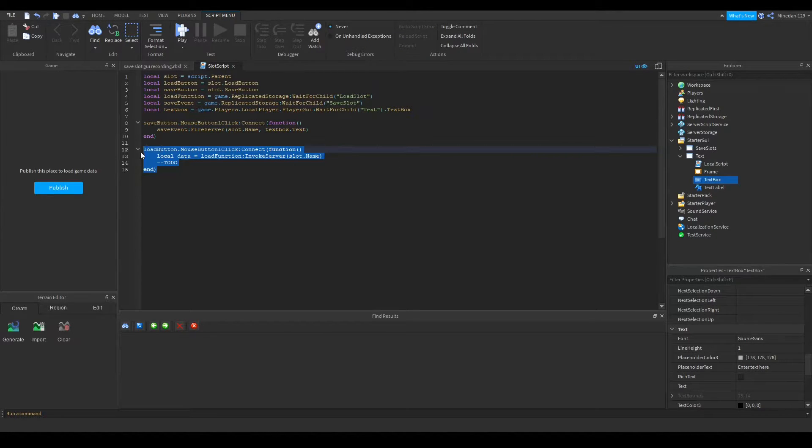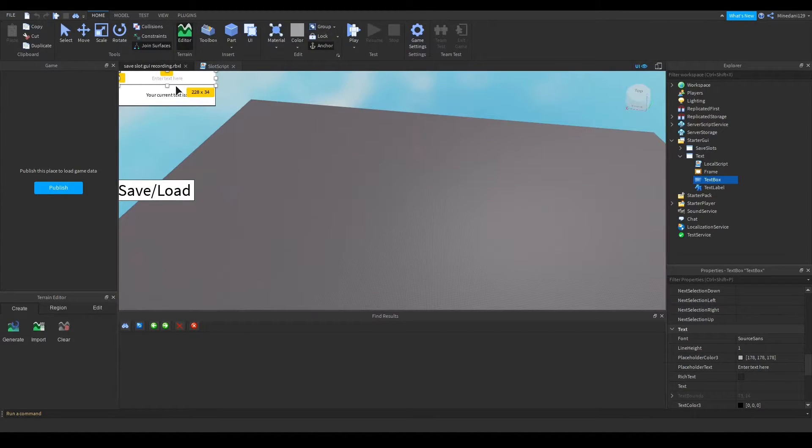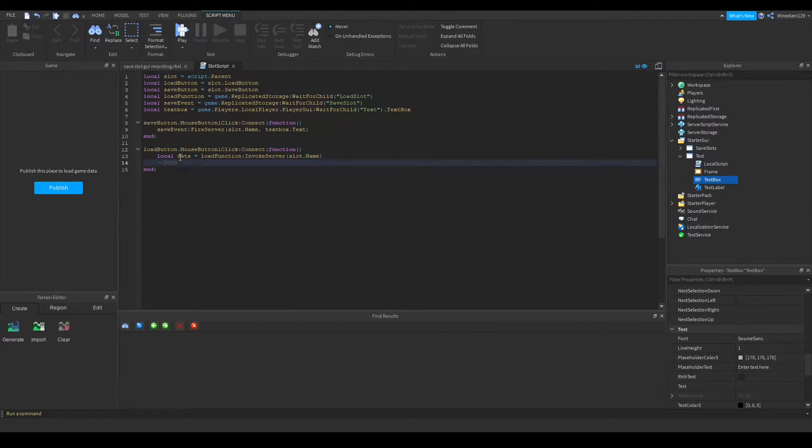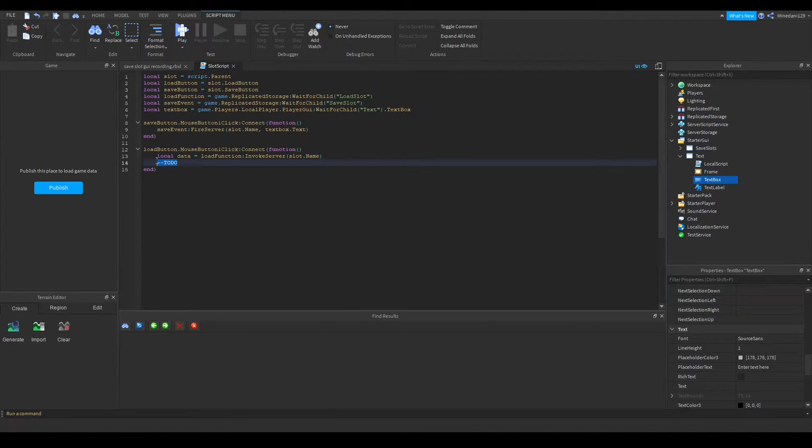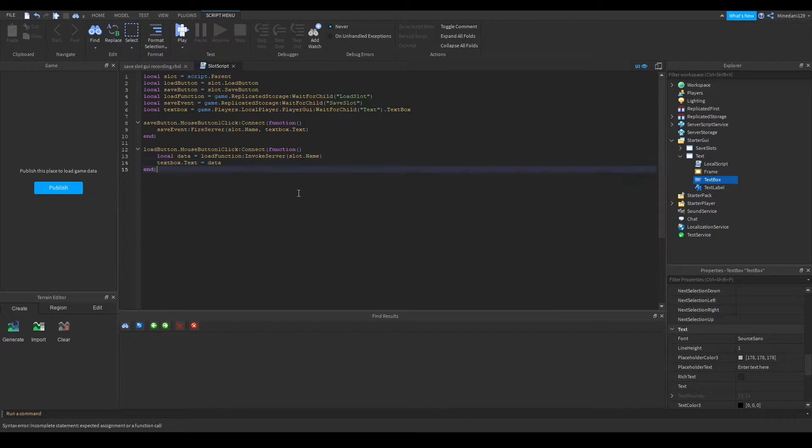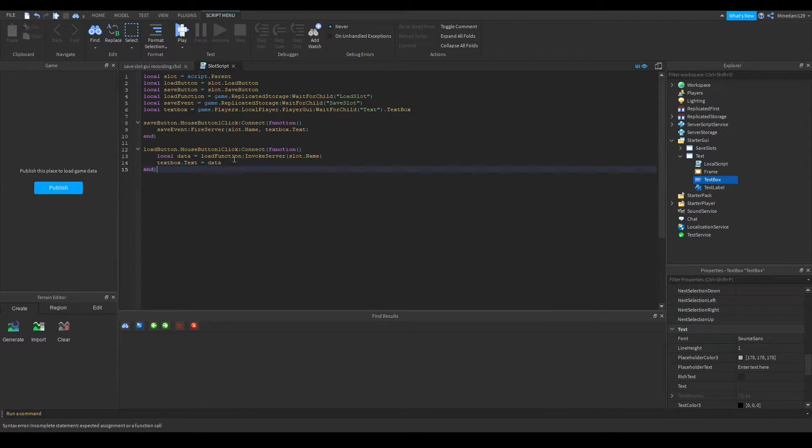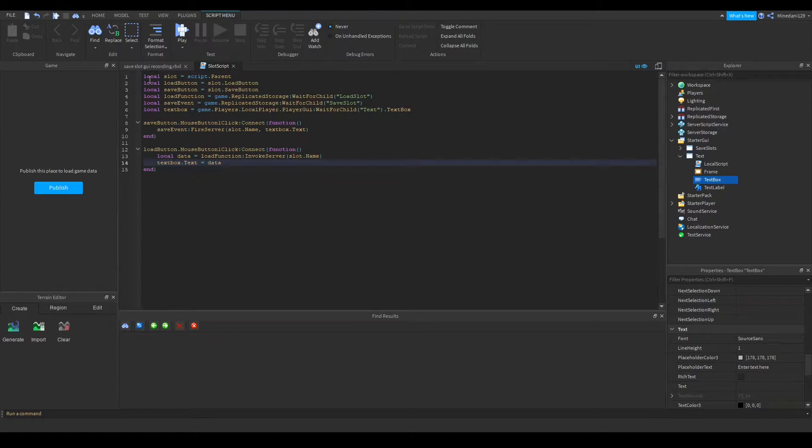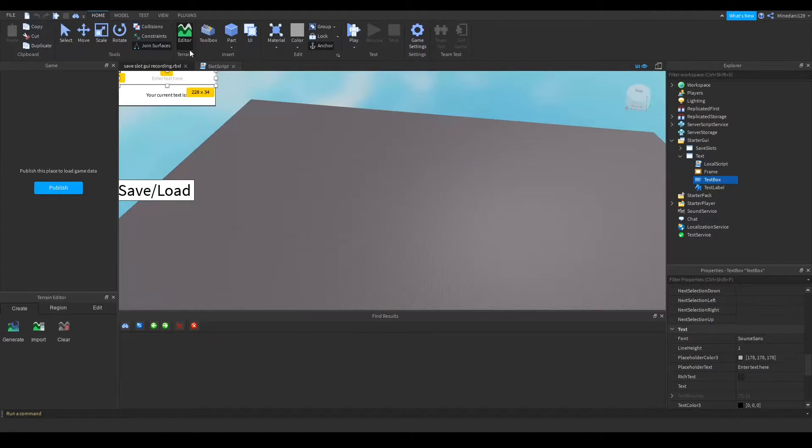When we load the data we want to be able to update the text in here. So I can do that by setting the textbox.text equal to the data. And that's all you need to do for my example. So this is very simple. I'm just showing you a way to use this.